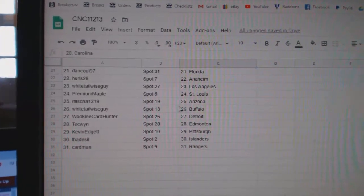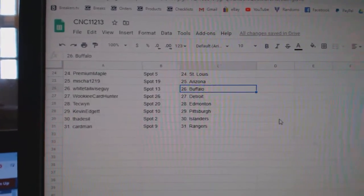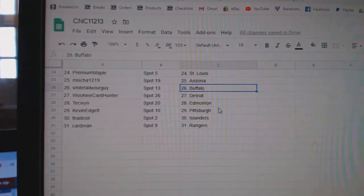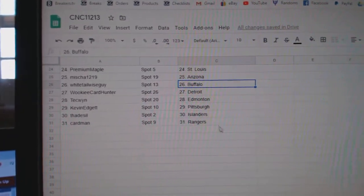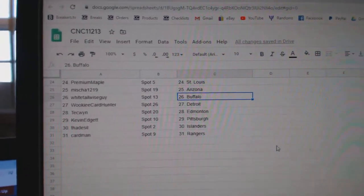Premium Maple St. Louis, Misha Arizona, Whitetail Buffalo, Wookiee Detroit, Techwind Edmonton, Kevin Pittsburgh, Thadda Steel Islanders, and Cardman Ravens.